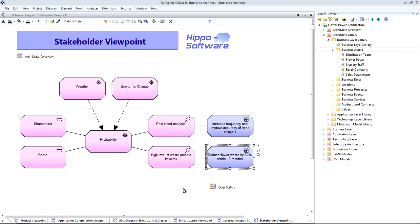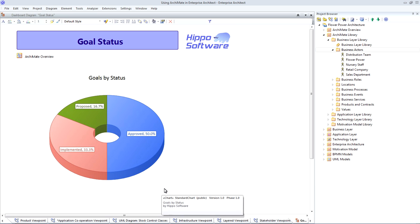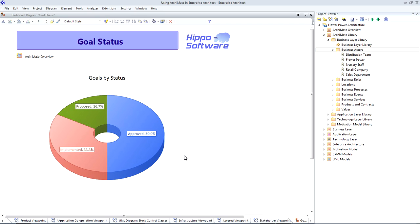In version 11 of Enterprise Architect, we've introduced some nice graphs and charts and we've used these here because they very much appeal to senior management. So, here we have plotted the status of our goals so that we can immediately get a management summary of progress on our project.